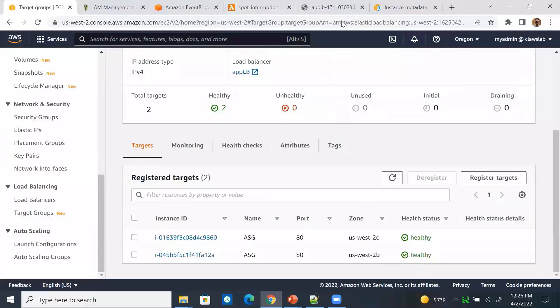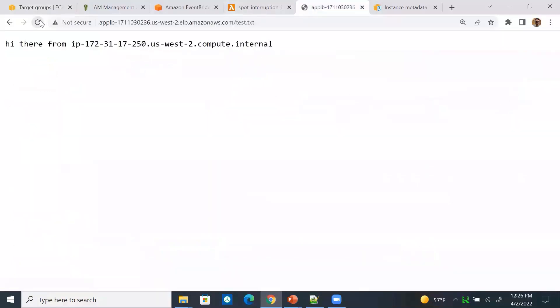Let's create the autoscaling group. We now have two new spot instances that were launched by autoscaling, and we can see the response from both servers.